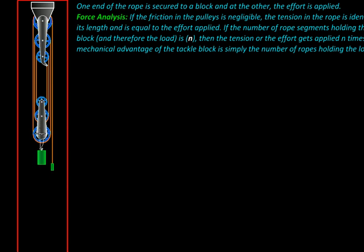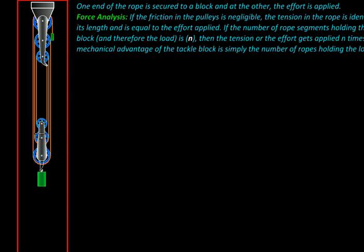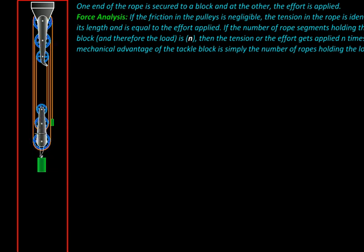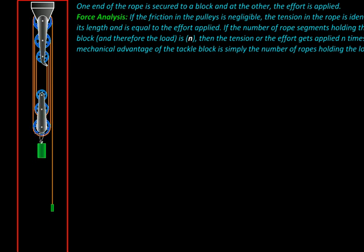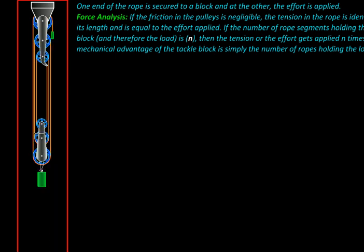And what we get out of it? We get mechanical advantage, the magnification of force. Let us see how much magnification we are getting.